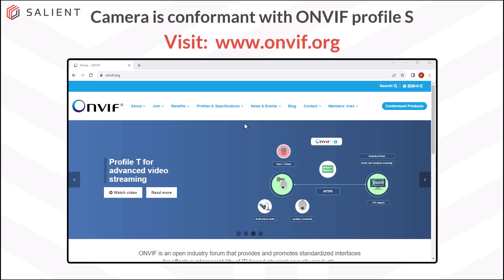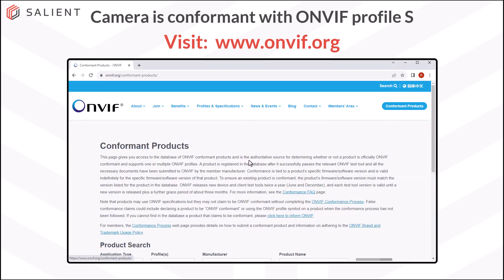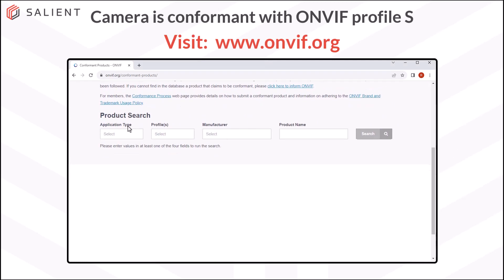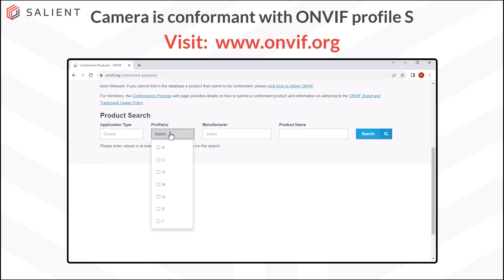Here we are at the ONVIF website. In the top right, you'll see a link to conformant products. Click the link and then scroll down to the product search area. In the application type, device refers to cameras, encoders, or NVRs, and client refers to video management systems or other software. We're going to look for a camera, so I'll select device. Then in the profile section, since CompleteView is conformant with Profile S, I want to select that profile.